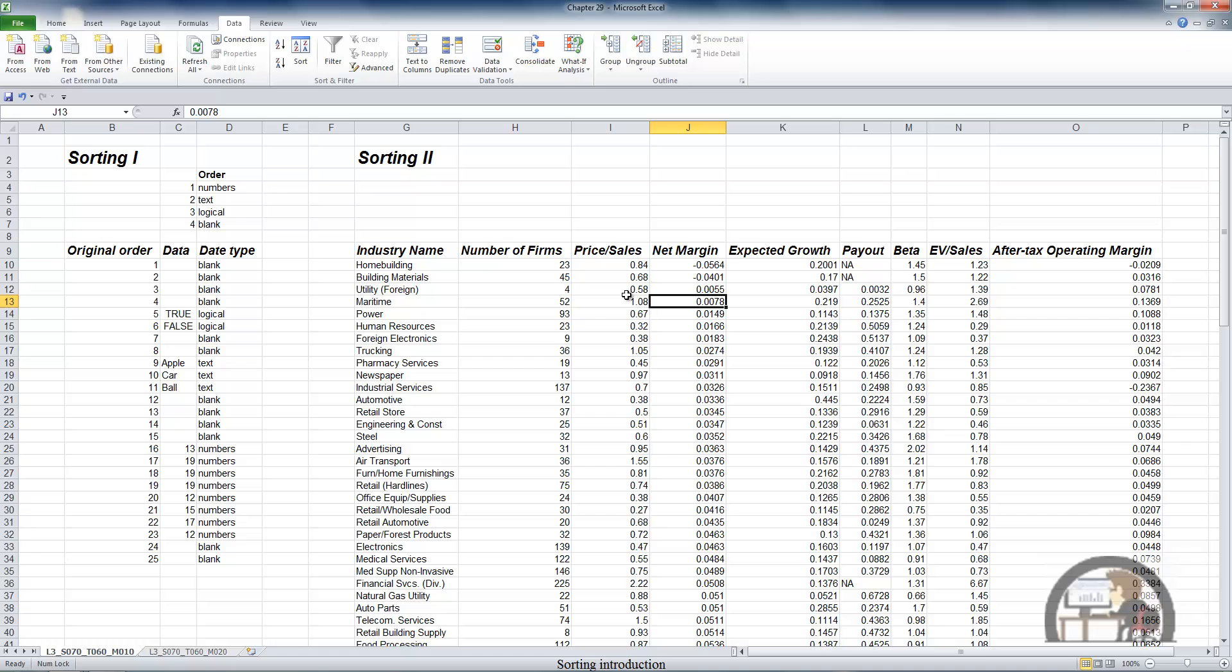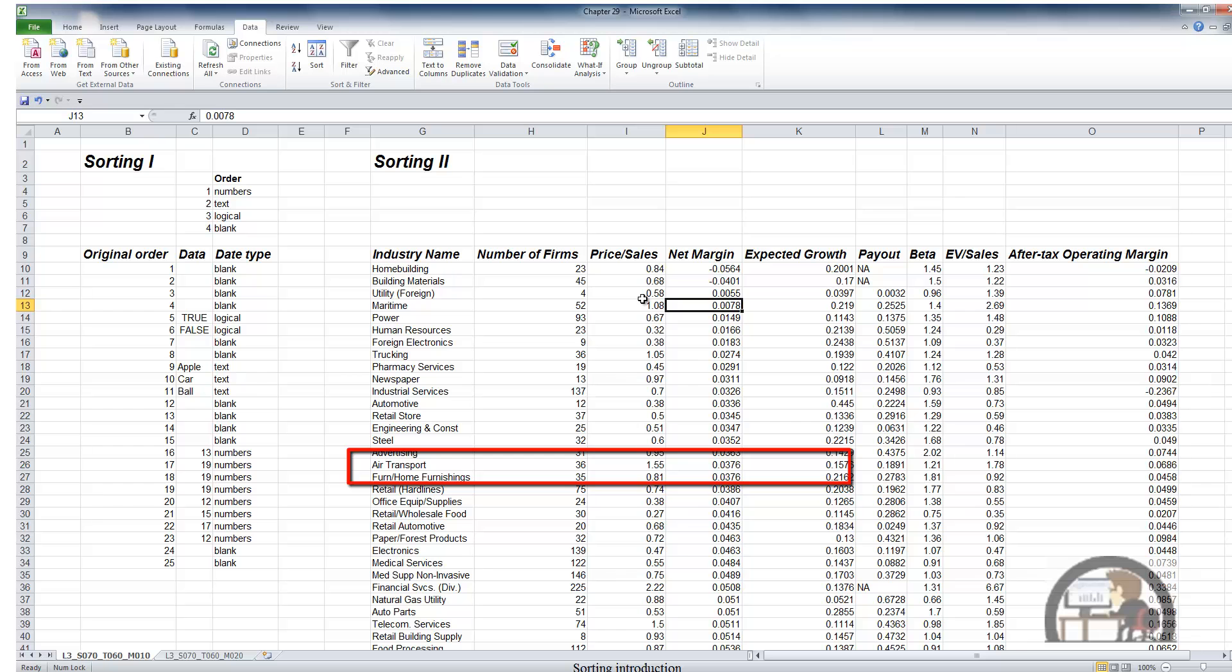So I've got a net margin of .376 for air transport furniture home furnishings. And if I look over at expected growth, I see that's sequenced from smallest to largest .1576 and .2162.